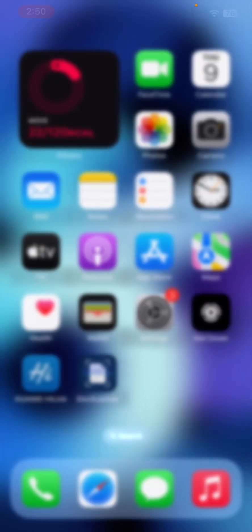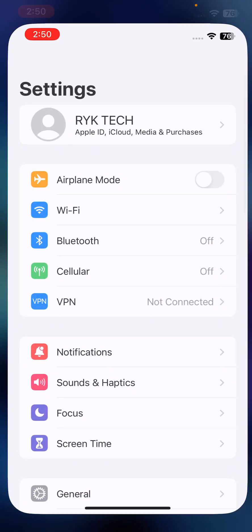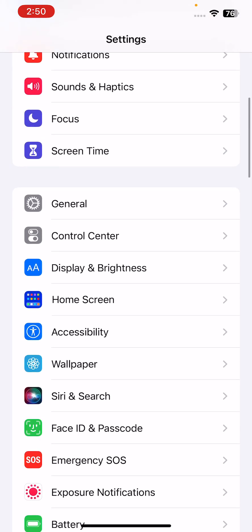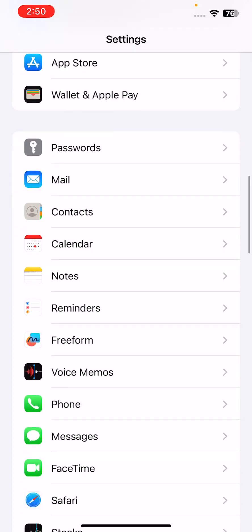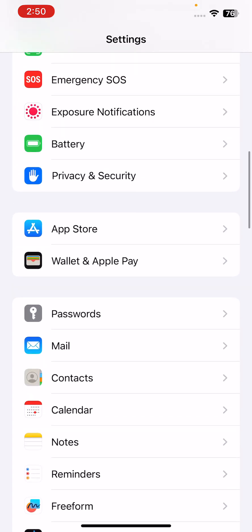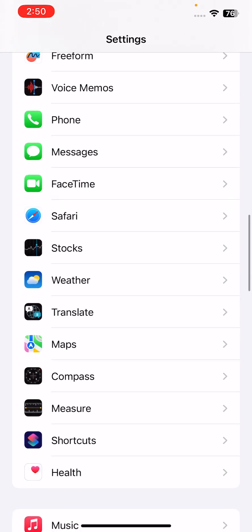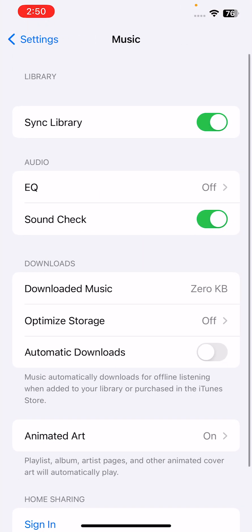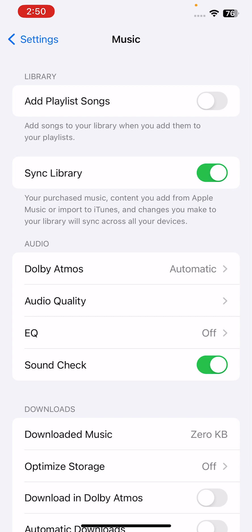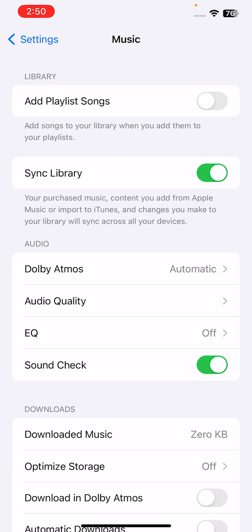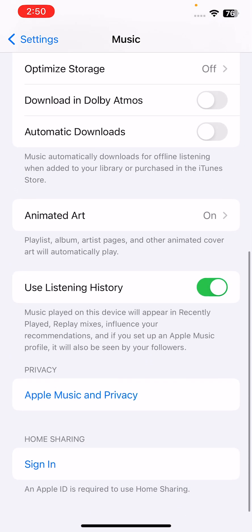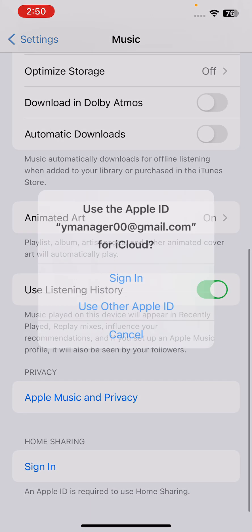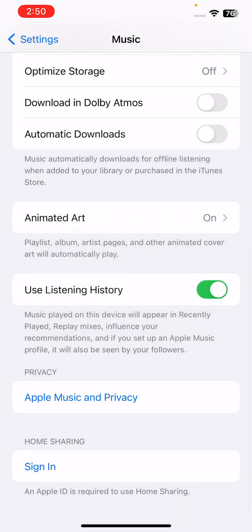After this, the next solution is to sign out and back into the Music app. For this, go to Settings, scroll down, go to Music, then scroll down and tap on sign in and sign out.